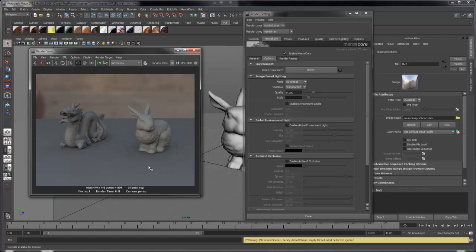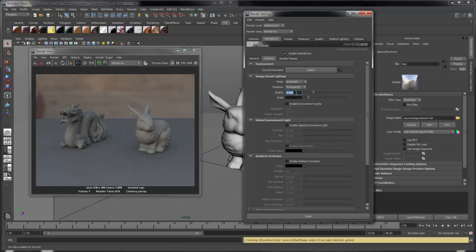However, given that it's a ray trace feature, you can see a lot of noise. To increase the quality, change this value to a high number.